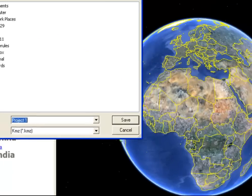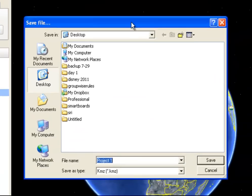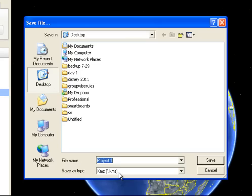When you do that, it's going to open up a new Save File dialog box. Now, at the bottom, you're going to see it says Save As Type, KMZ. KMZ stands for Keyhole Markup Language Zipped File. So in this case, I'm going to save this as a KMZ file.